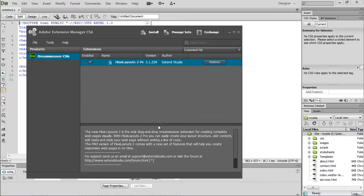Once the installation is completed, the extension would be displayed in the list over here and would be enabled by default. That means that we have successfully added a Dreamweaver extension to our website.